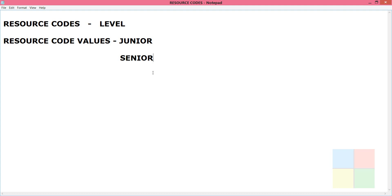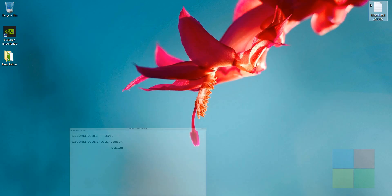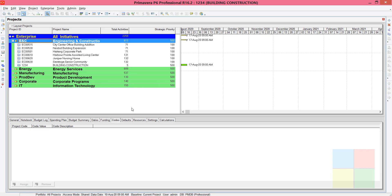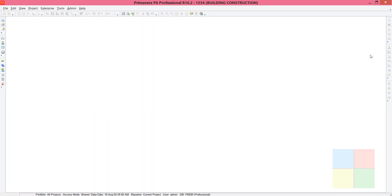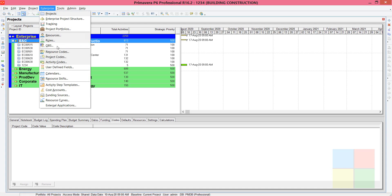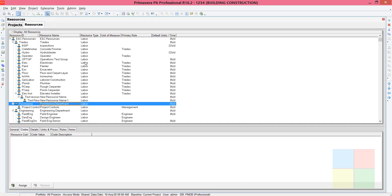So this is the example I'm going to show you. I'll minimize this and open the software. If you see a blank window, you can go to Enterprise and then go to Projects to see the project window. Resource codes are applied to resources, so you'll need to open the resource window. Go to Enterprise, then Resources.